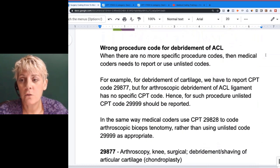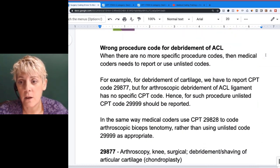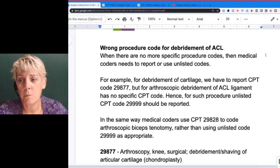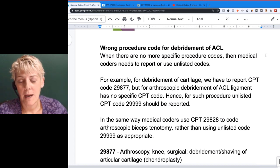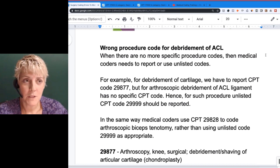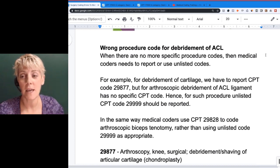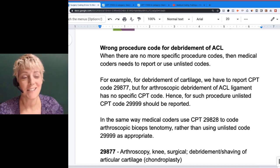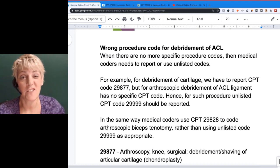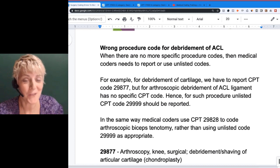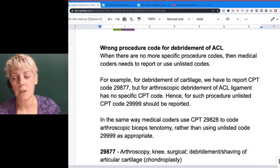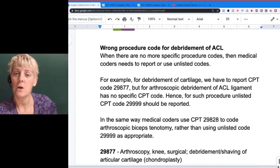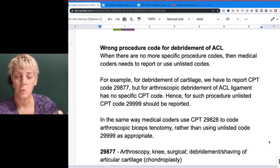Wrong procedure code for debridement of ACL. When there are no more specific procedure codes, medical coders need to use unlisted codes. 80% of the time on a coding help desk, the answer was that you have to use an unlisted code. If you do not have a procedure that matches what you're doing, use the nearest unlisted code to describe it.